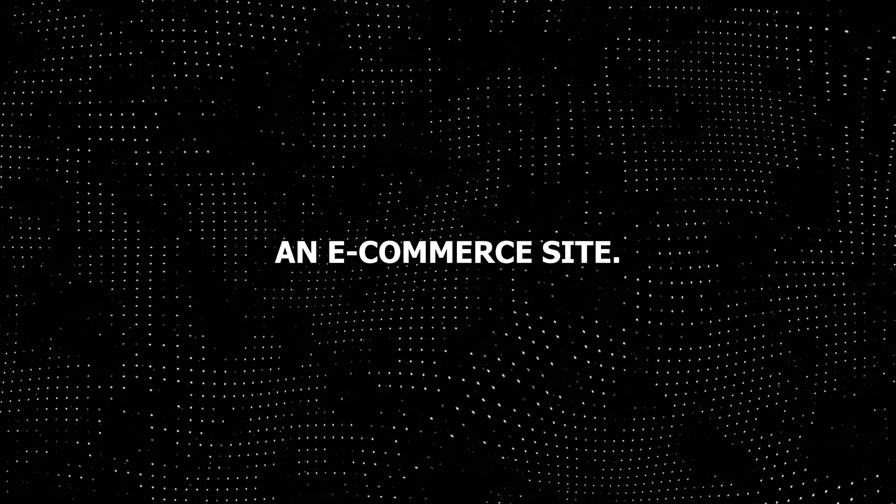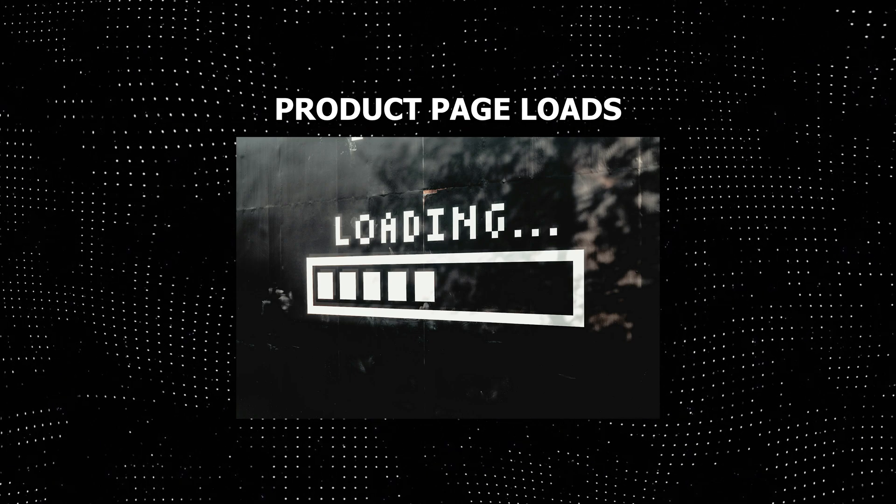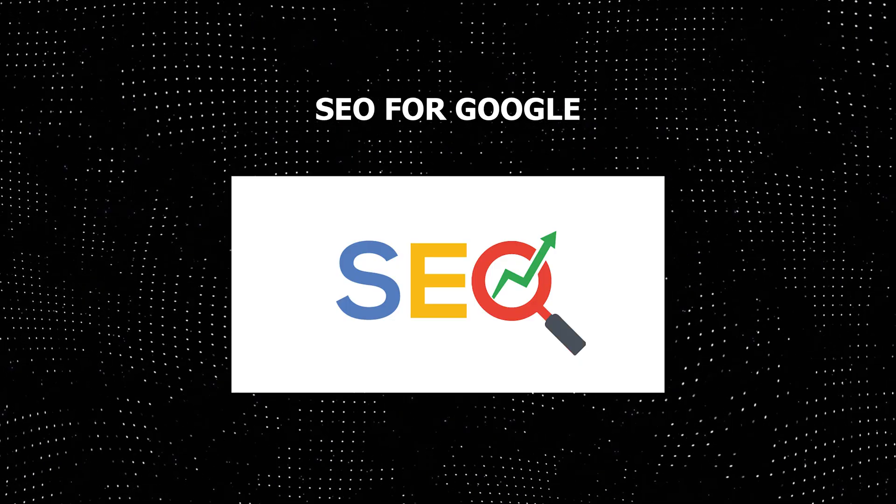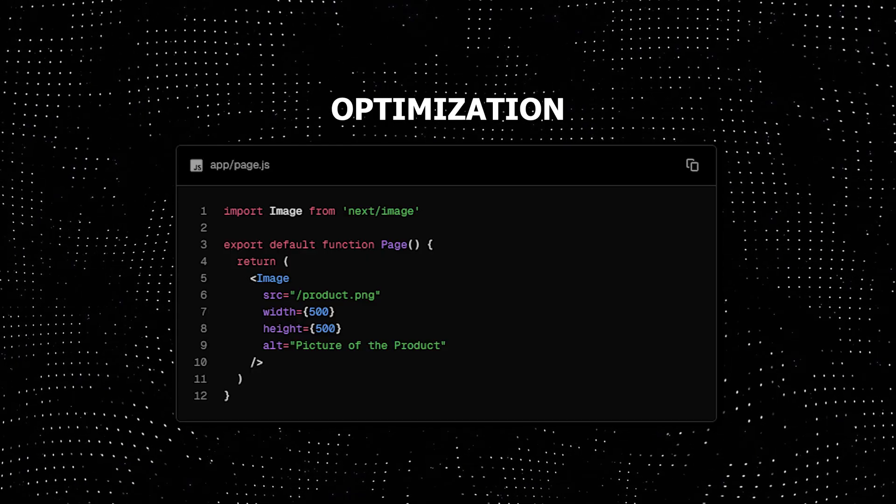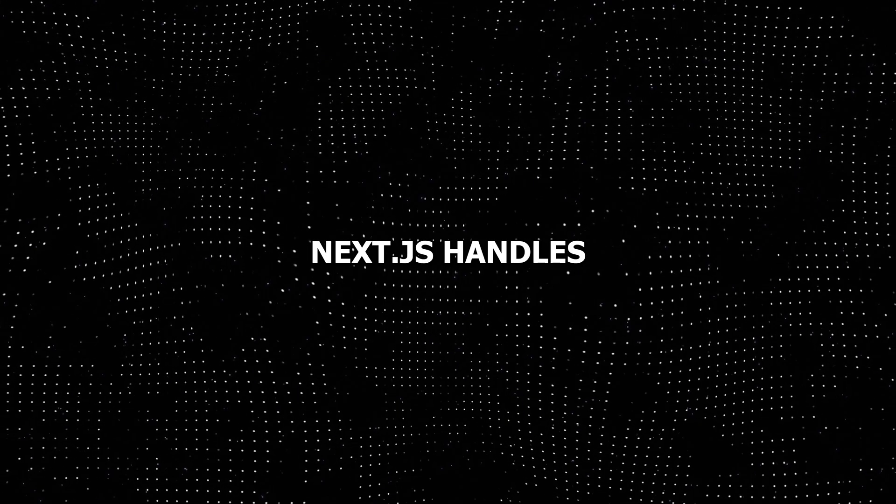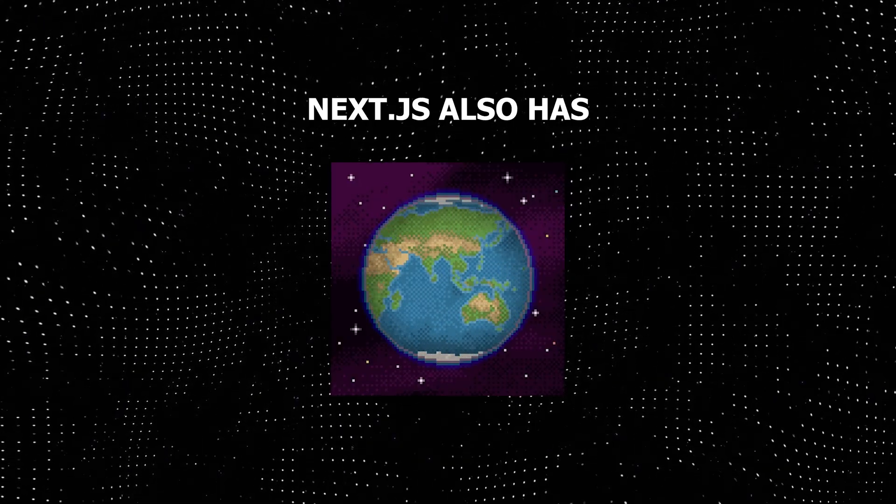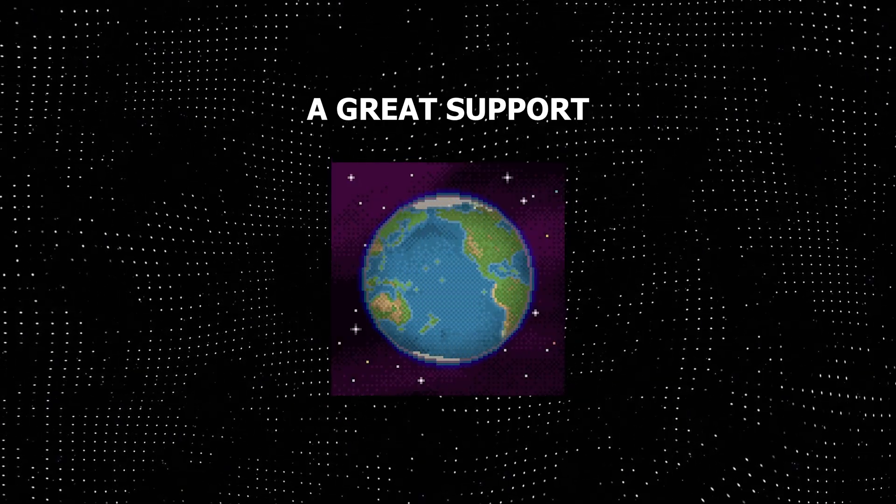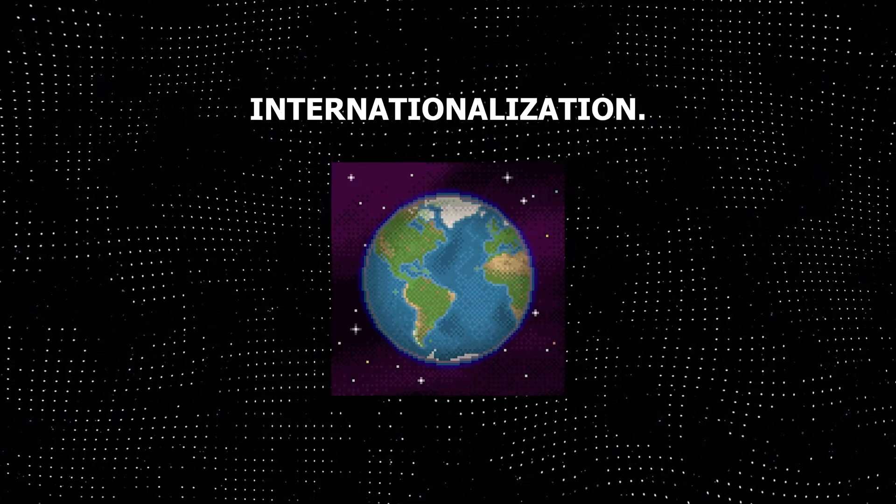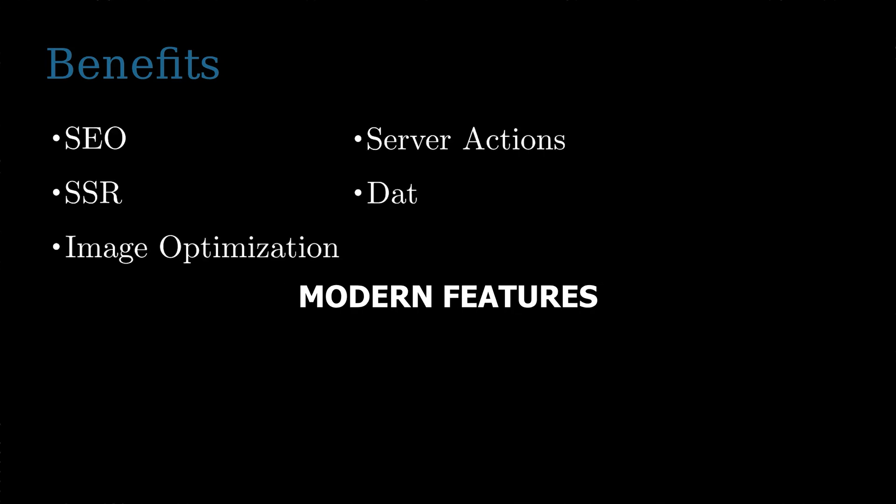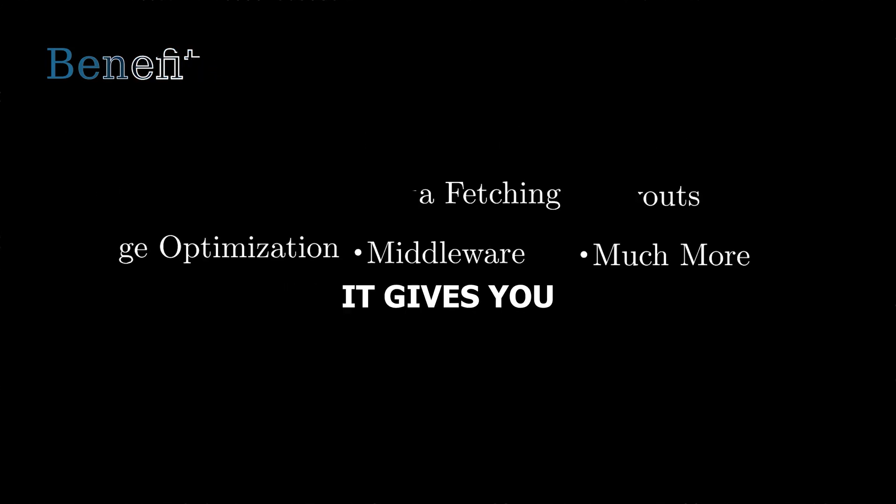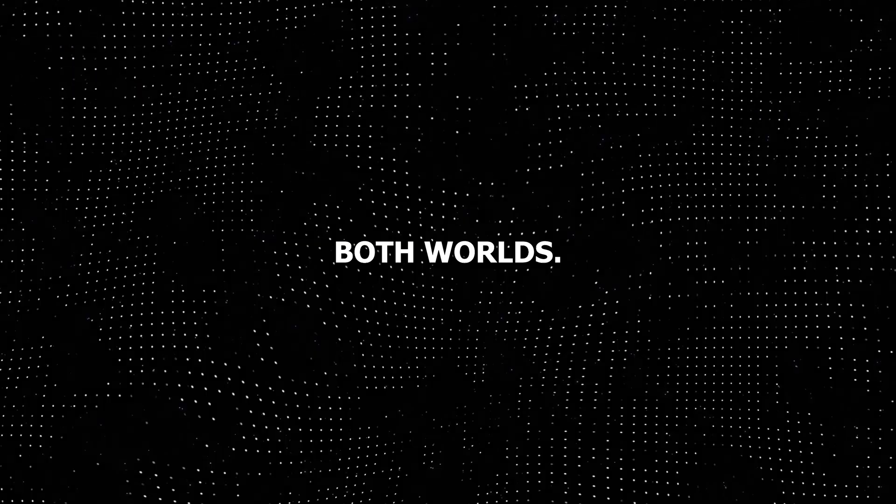Imagine you're building an e-commerce site. You need fast product page loads, SEO for Google, and image optimization for product photos. Next.js handles all of these out of the box. Next.js also has great support for internationalization. These benefits Next.js provides will give all the modern features your site needs while reducing the required development time. It gives you the best of both worlds.